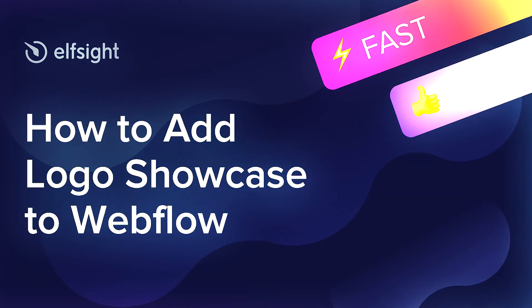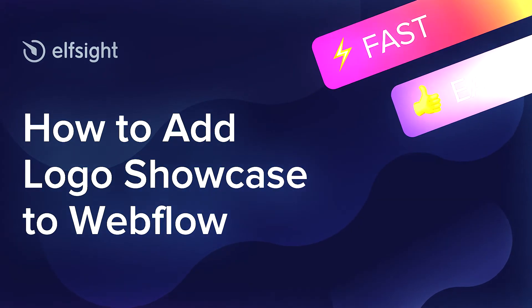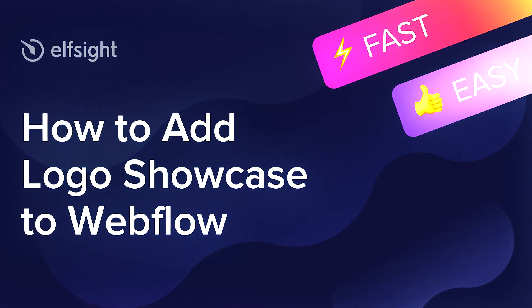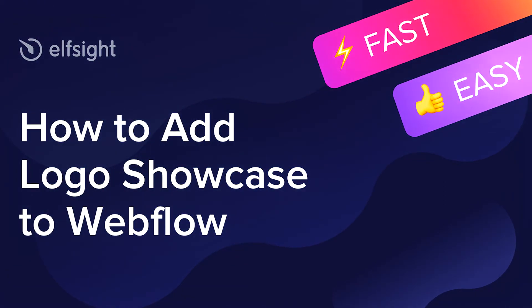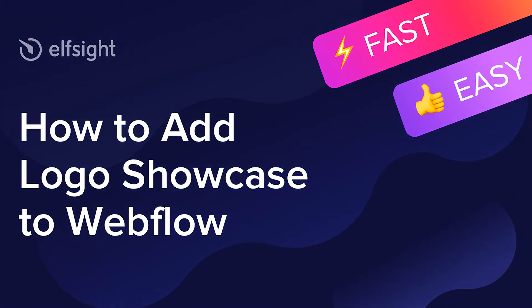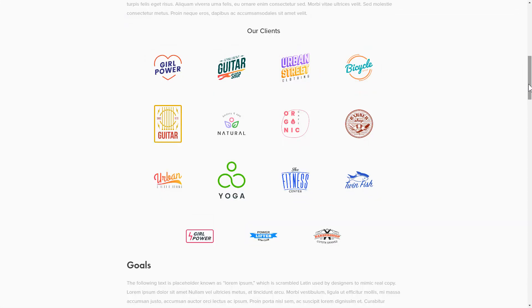Hello everybody! This is Victoria from Elfsight. In this guide, I'm going to show you how to add Logo Showcase to your website. It will only take two minutes and you don't need any specific skills to do it.